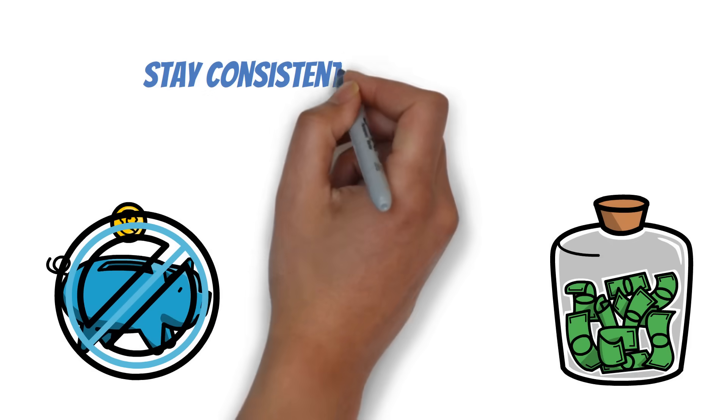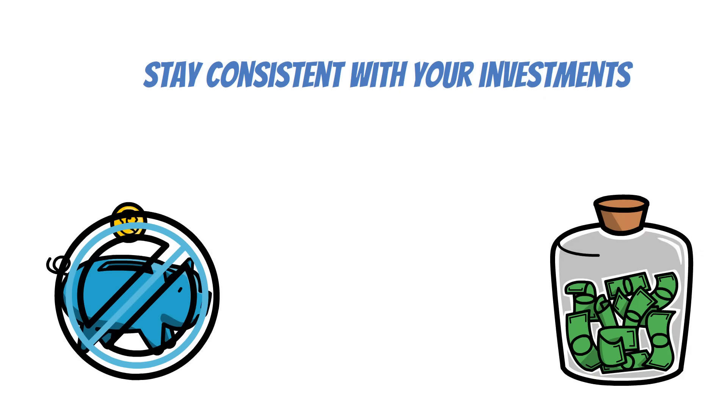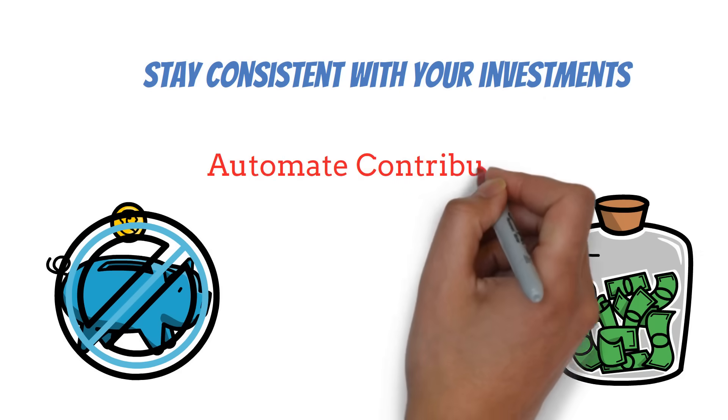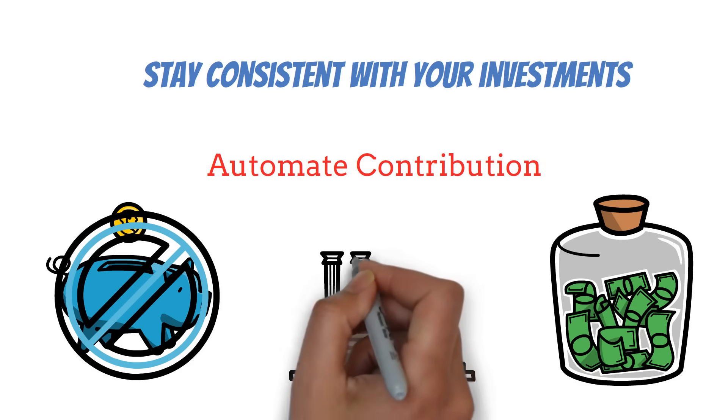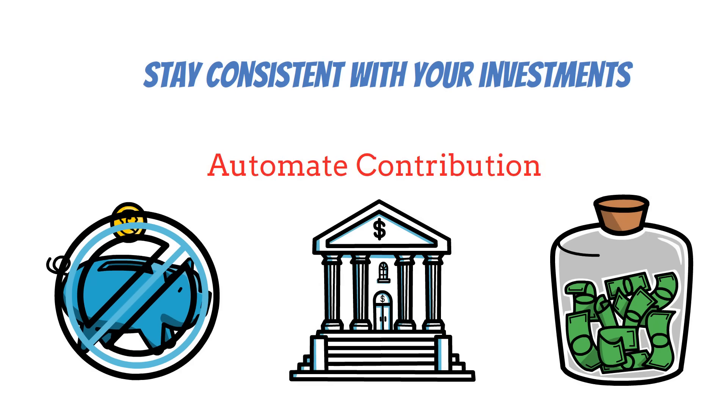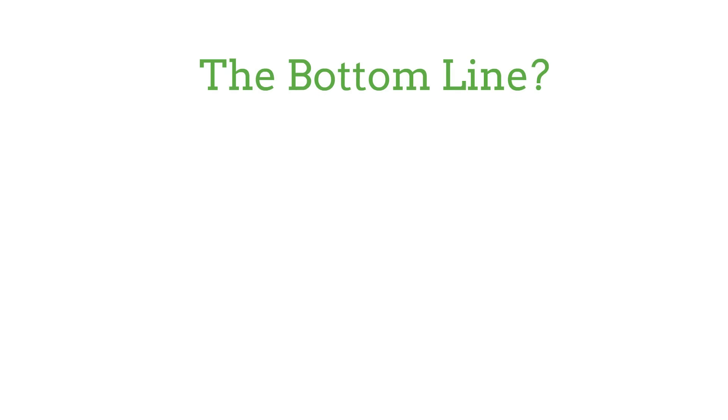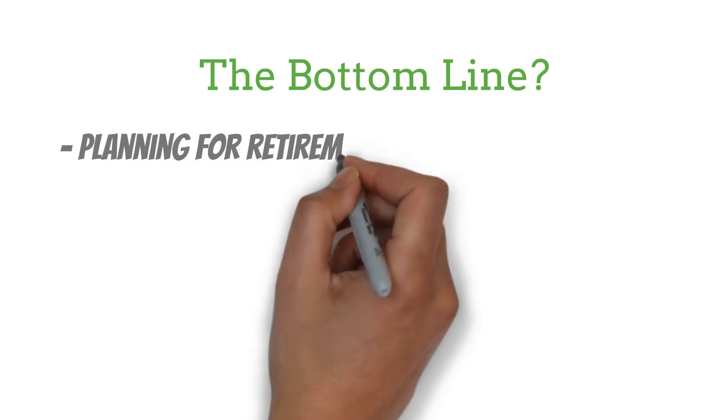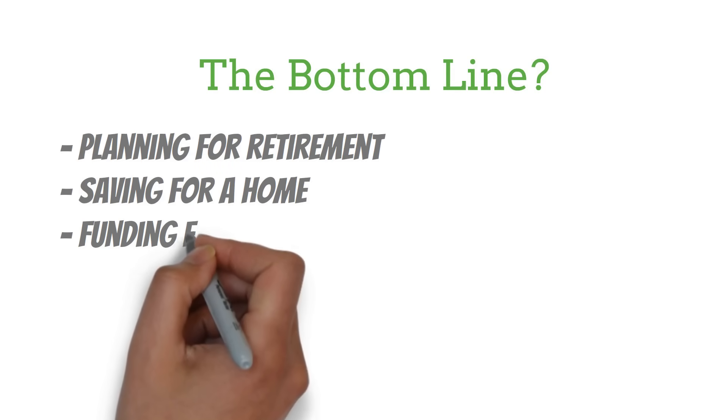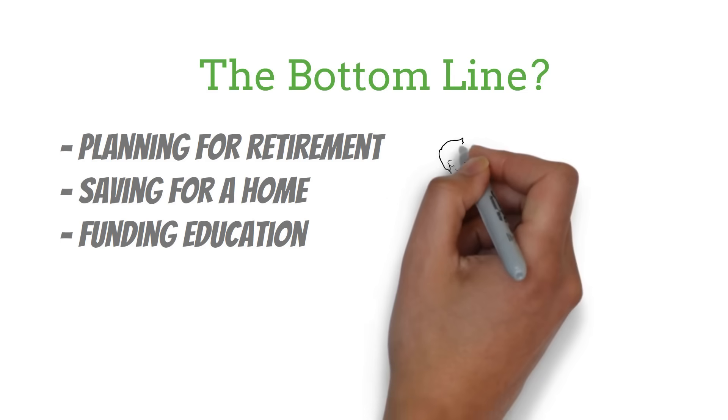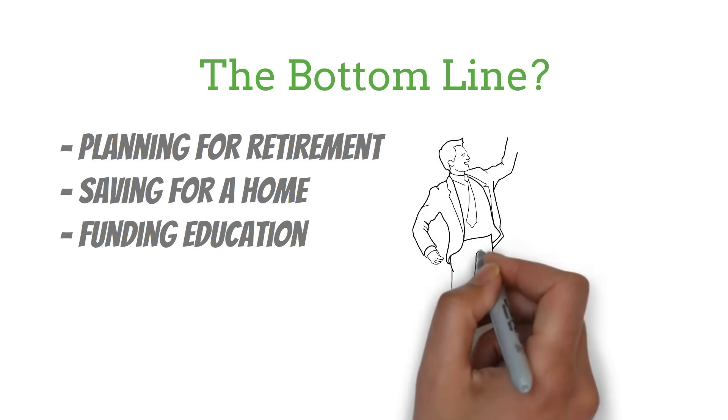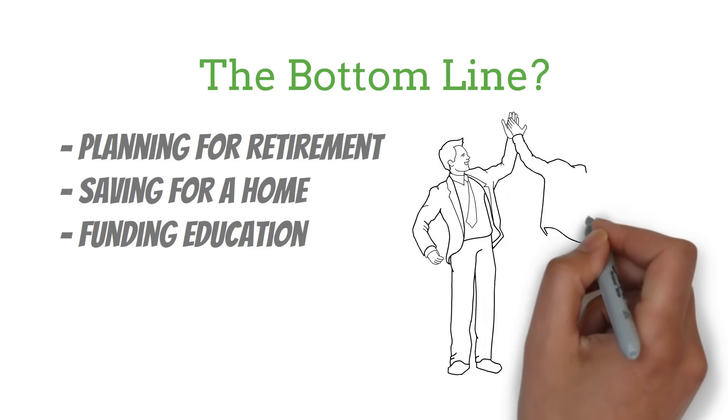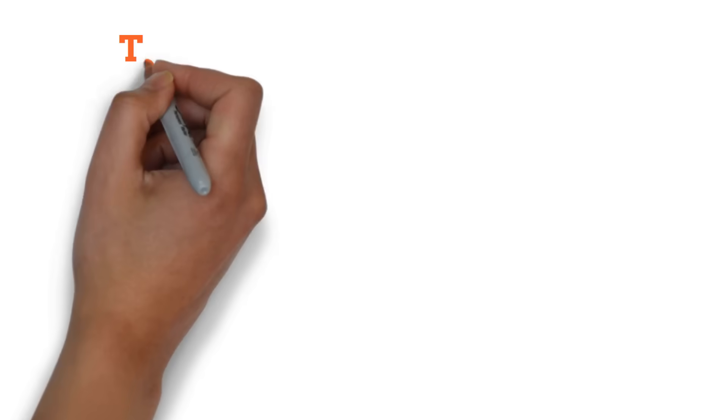Remember, staying consistent with your investments is crucial. One way to do this is by automating your contributions. Set up automatic transfers to your investment accounts each month. This way, you're building your wealth without even thinking about it. The bottom line? Whether you're planning for retirement, saving for a home, or funding education, the 8-4-3 rule can be a powerful tool in your financial toolkit. It's all about harnessing the power of compound interest and giving your money time to grow. So why not start applying this rule to your financial goals today?